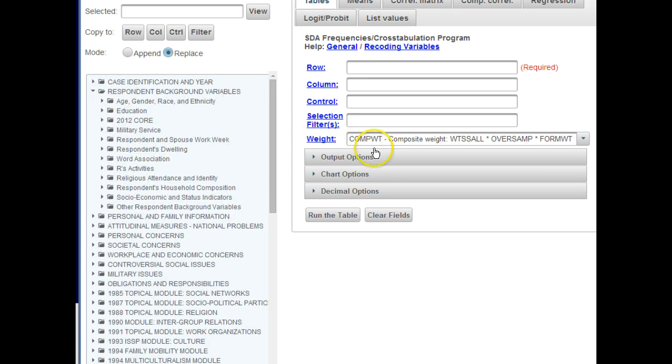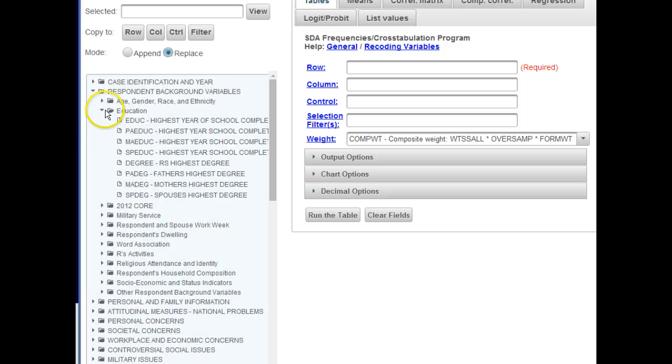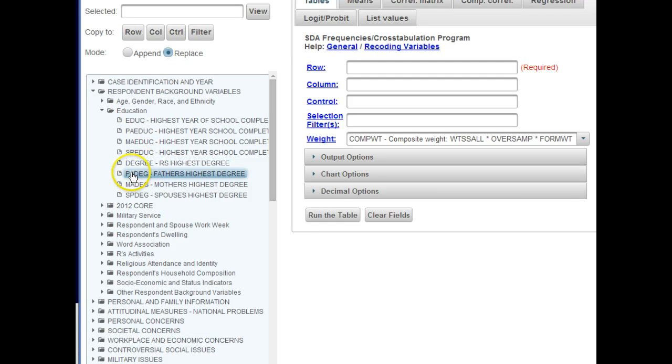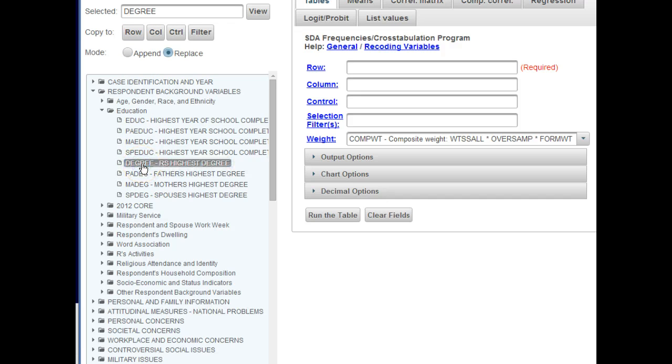Just for illustrative purposes, I'm going to walk you through using education and then one of the controversial social issues. So click on this little bar next to education. Then in order to make the variable move into that little box, just click on here. We're going to use the respondent's highest degree. We're using this as an independent variable, so let's put it in the row.